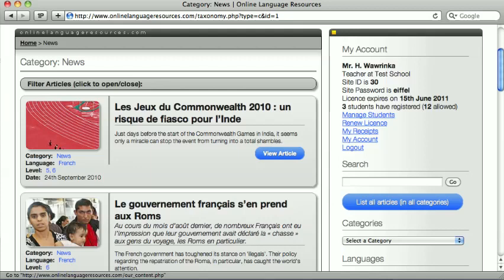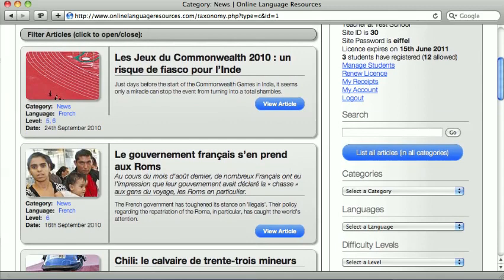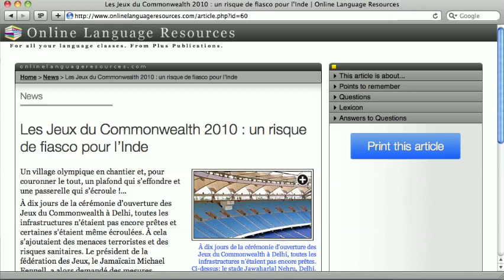Articles are accompanied by questions, points of interest, vocabulary and so on. Let's take a look.